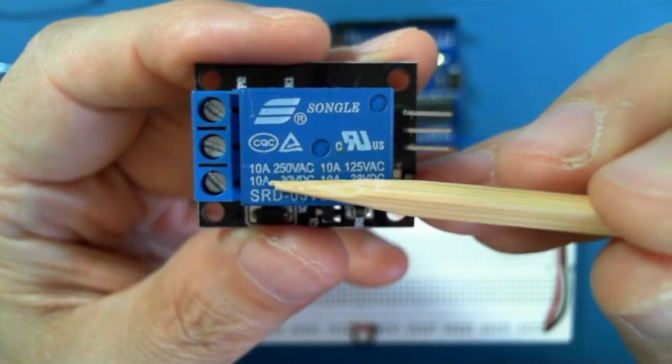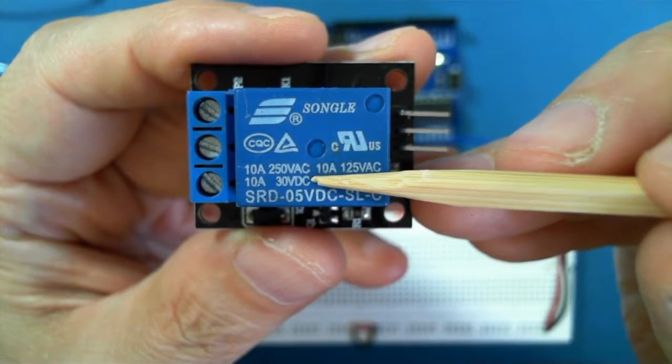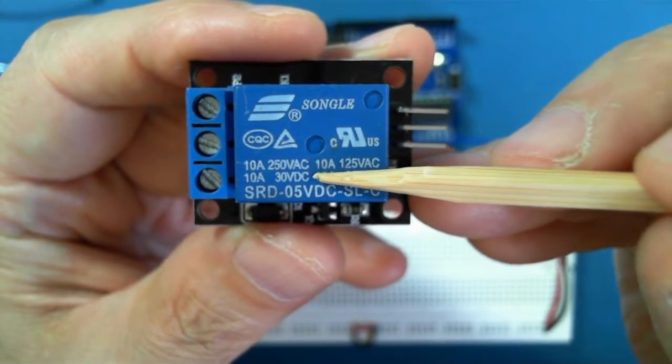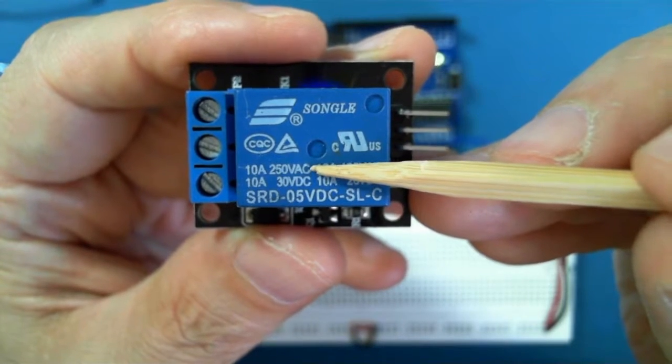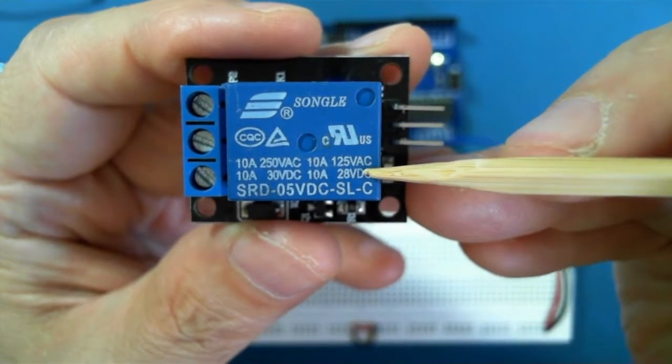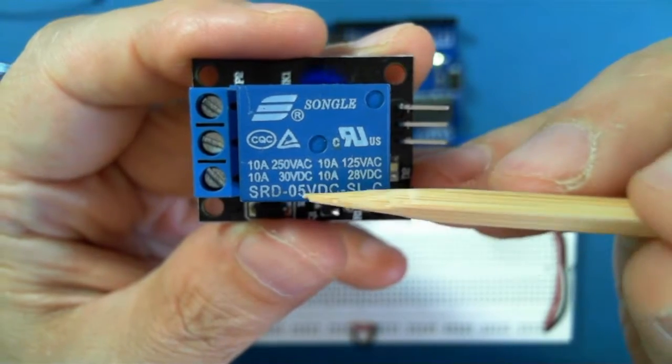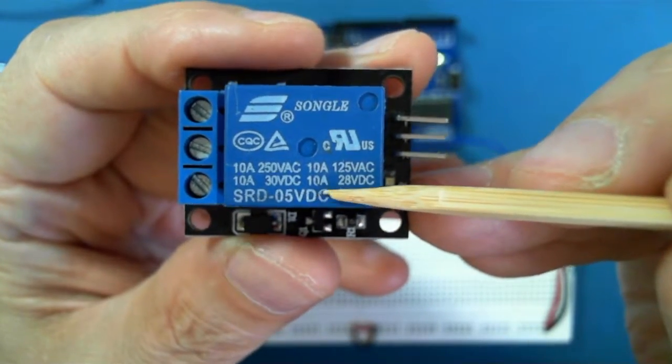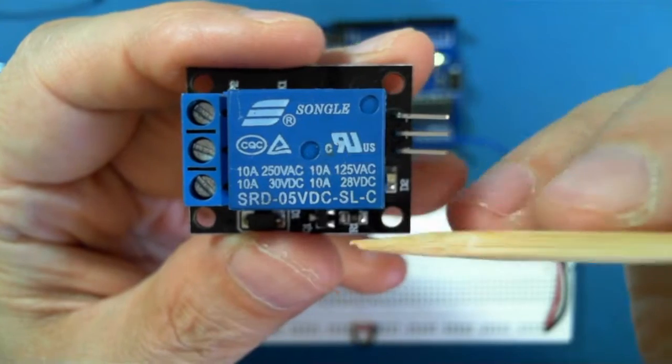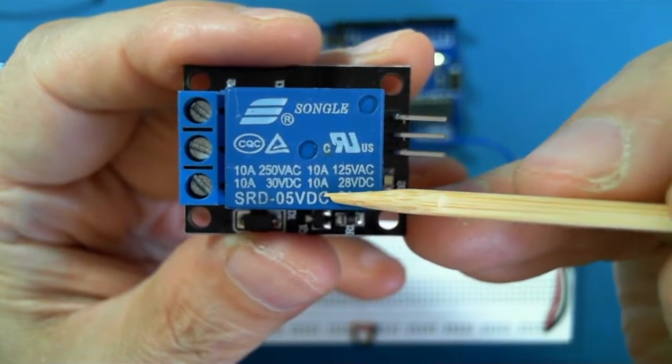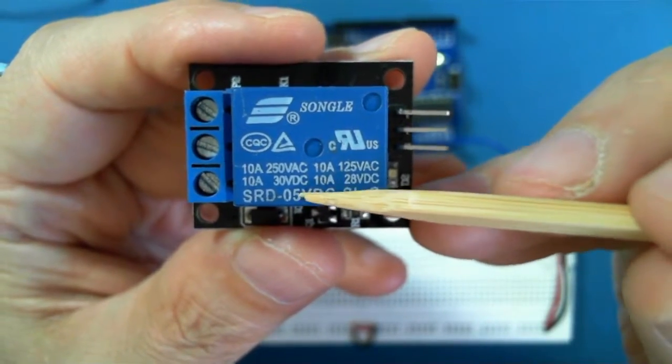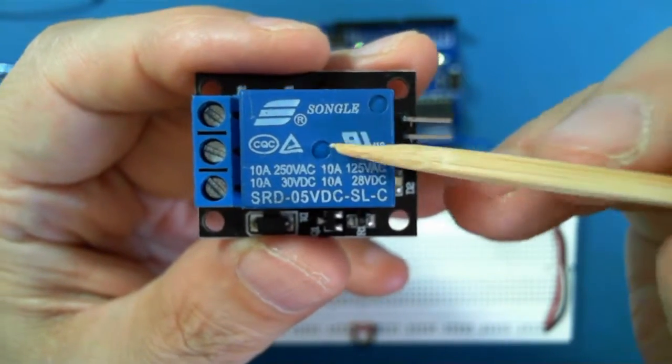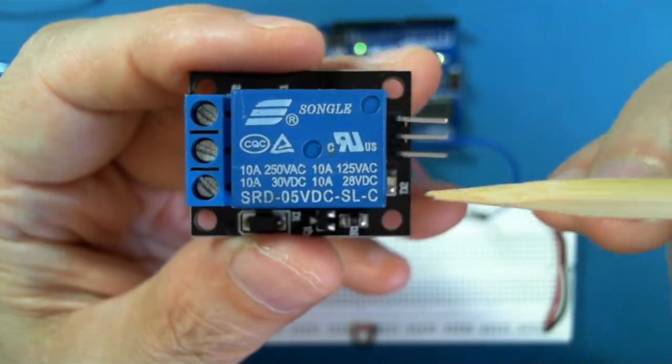You can also drive a 30 volt DC 10 amp device. So rather than using AC, you could drive a DC device as well. And this is just the coding of the particular relay. It's a 5 volt relay. So this is what tells you that you can use 5 volts to make it actually work.